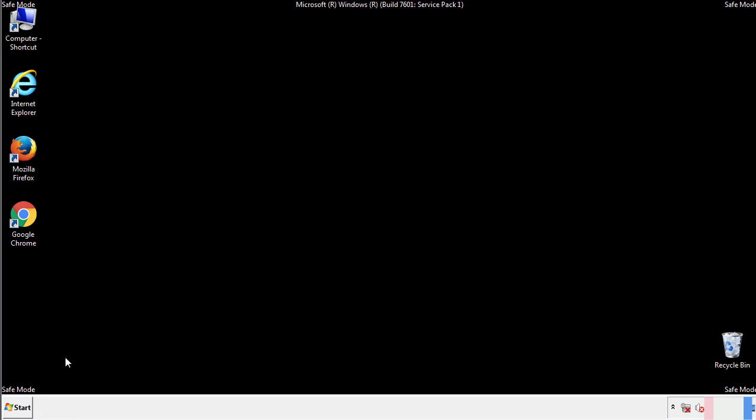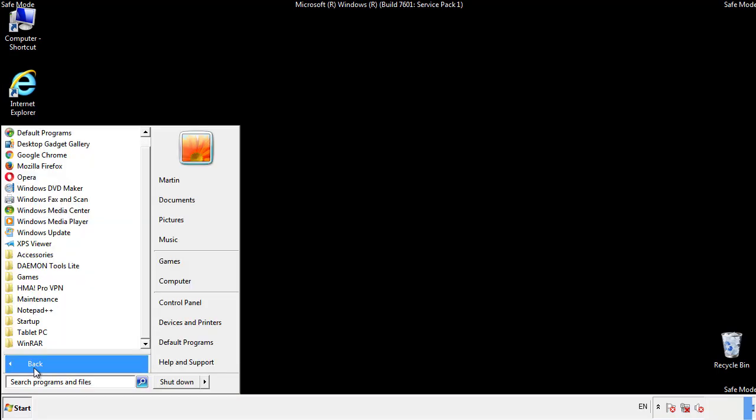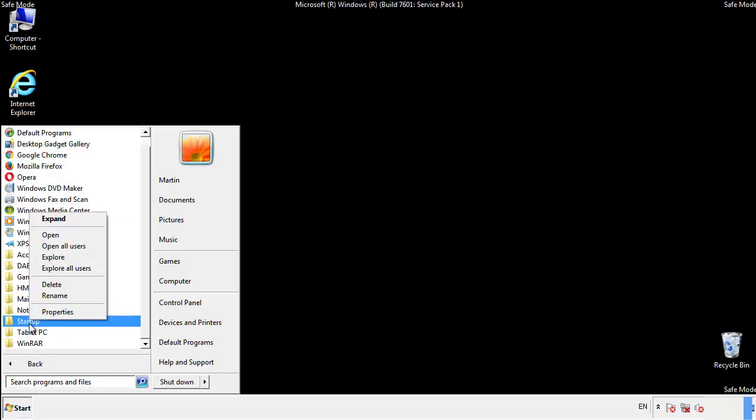Now we want to check for any suspicious files in our startup folder and delete them afterwards.